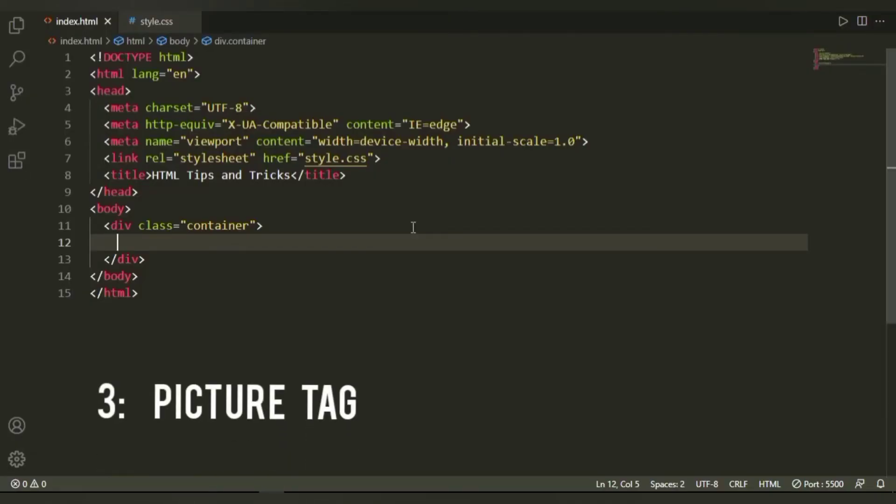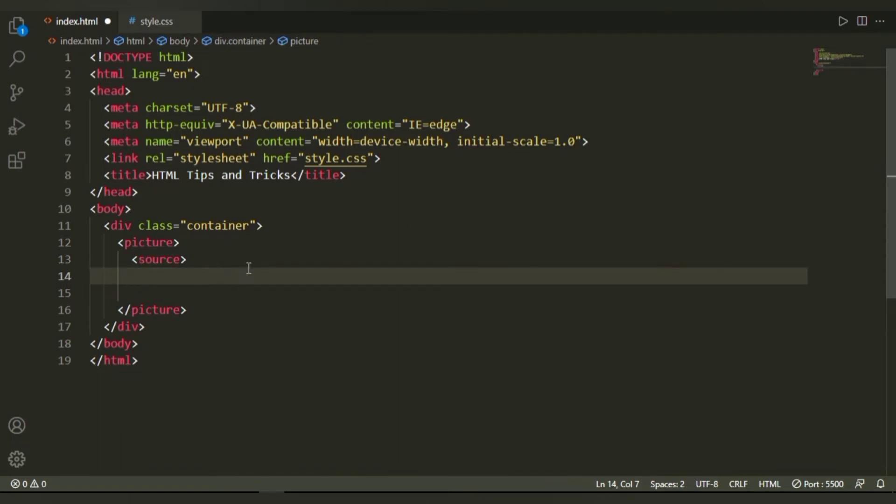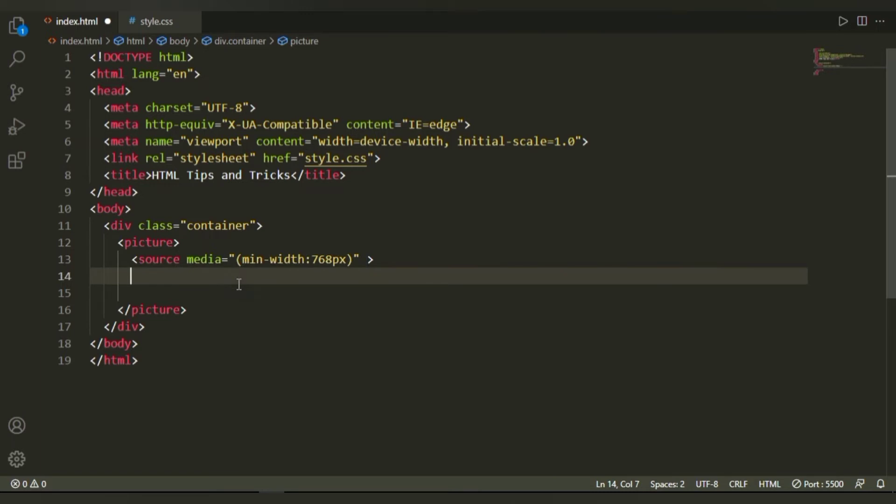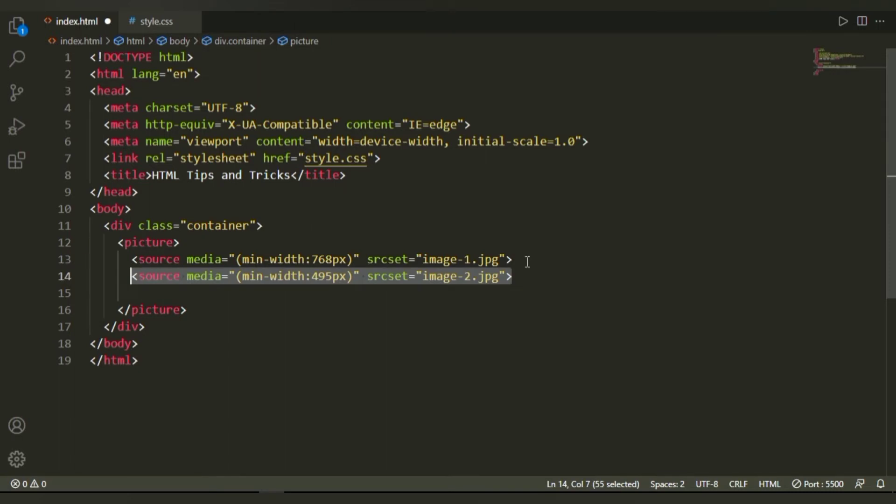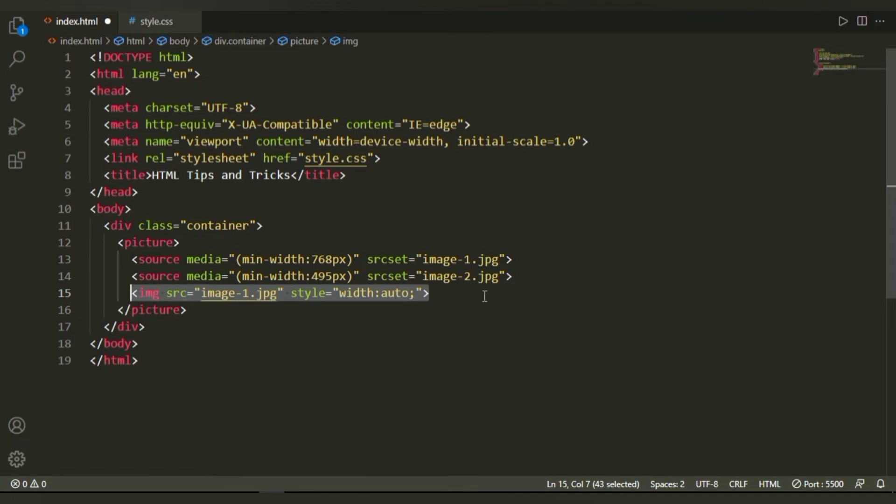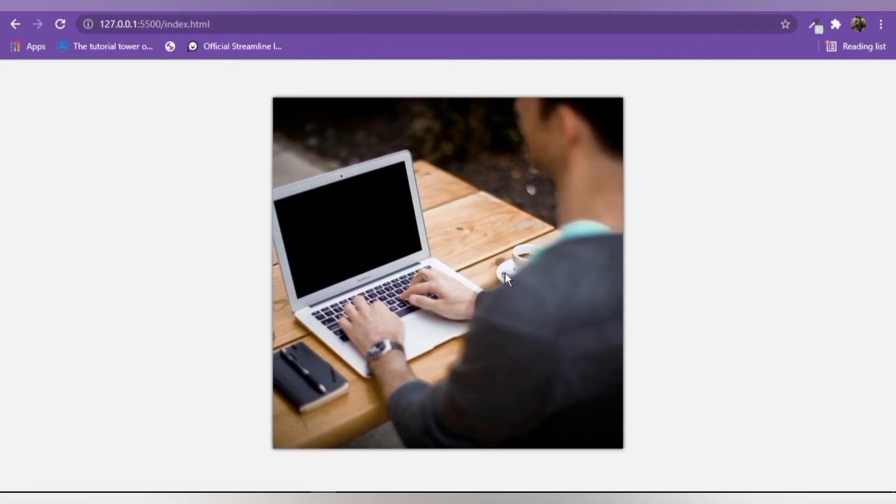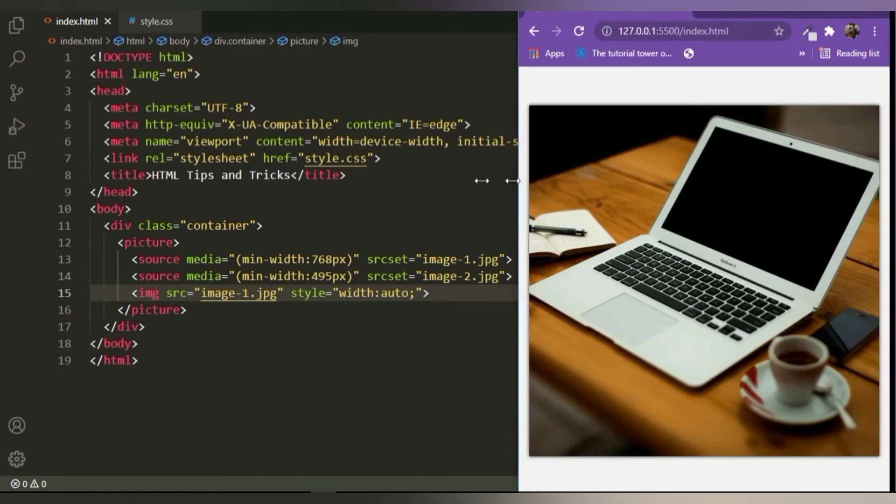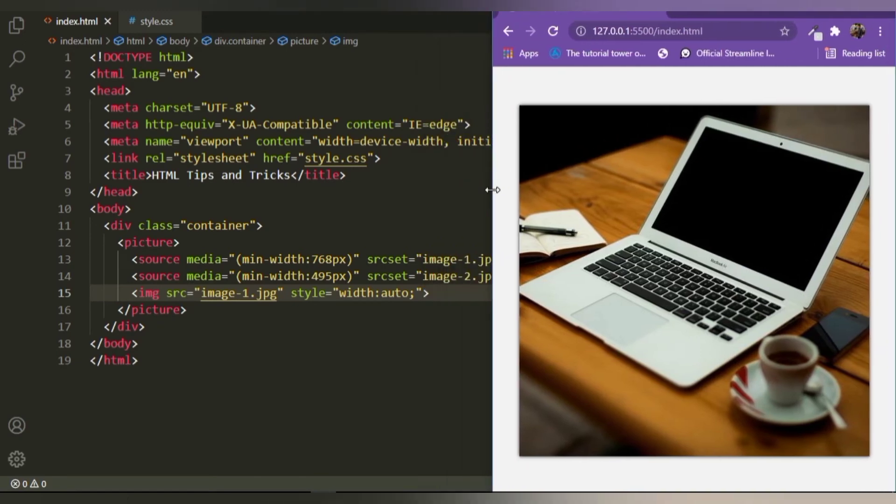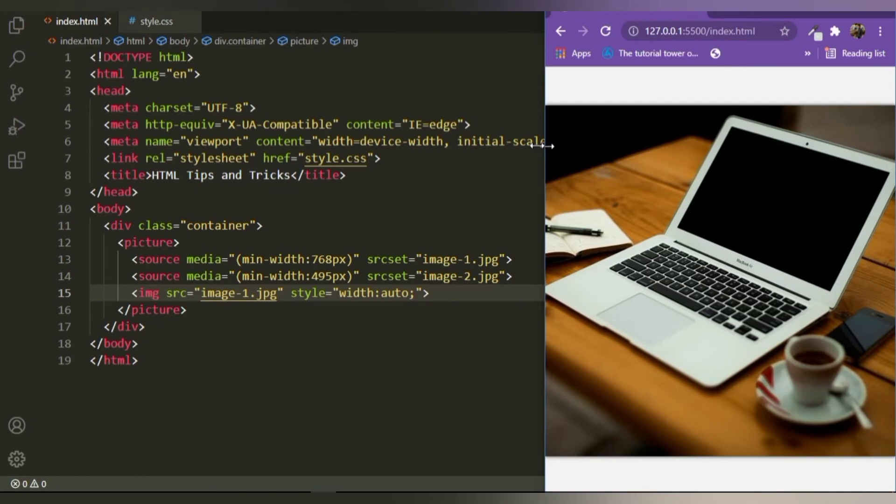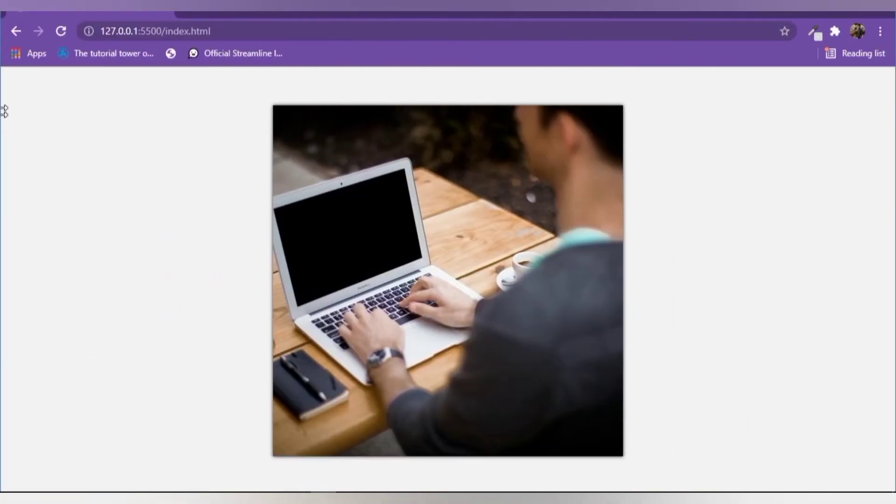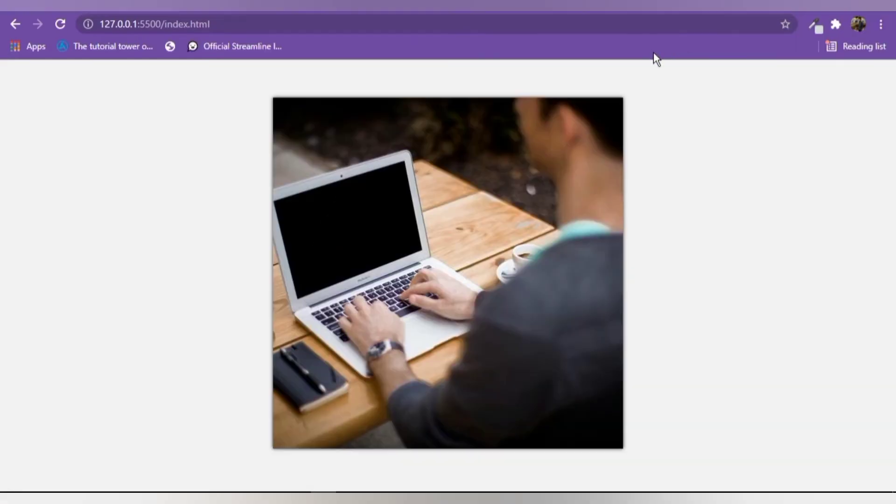The picture tag is very useful if you want to have different images at different sizes of the browser. Now to use this, you're going to have the source tag with the media attribute, wherein you're going to set the media query. And then you're going to set the image that you want to show at that specific media query. And then you can have as many source tags as you want, but you also need to have a base image. In this case, image one. Now at 768 pixels, this is the image that is shown. But when we shrink it to 495 pixels, the image changes. So you can have different media queries, you can have different number of source tags, and you can have different images.